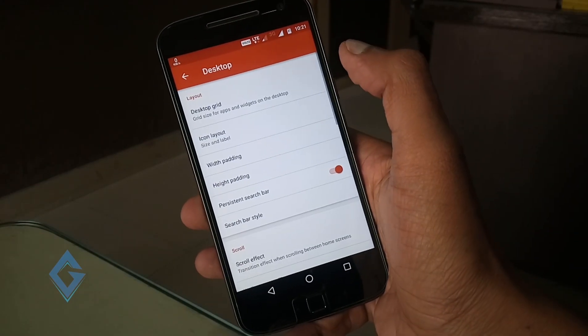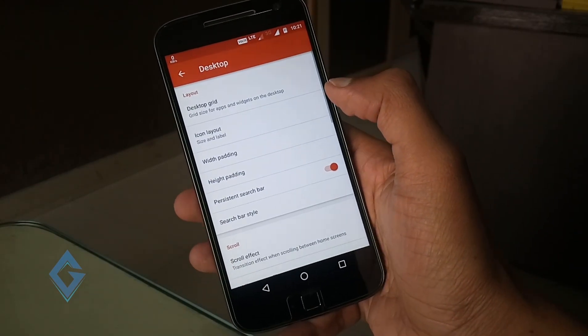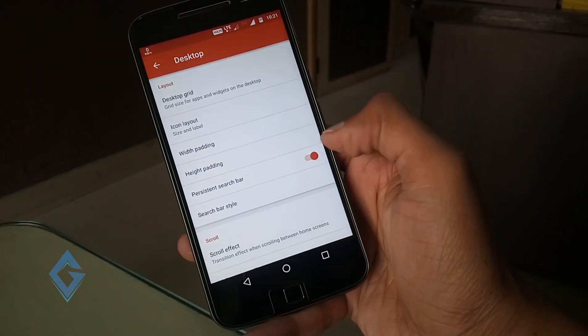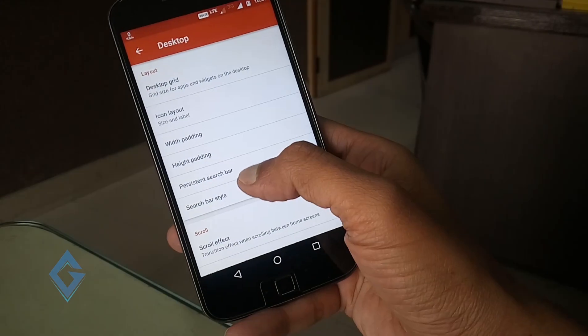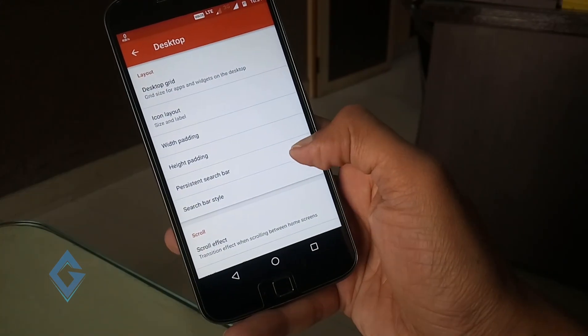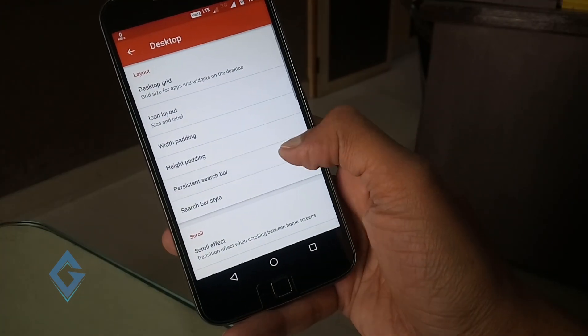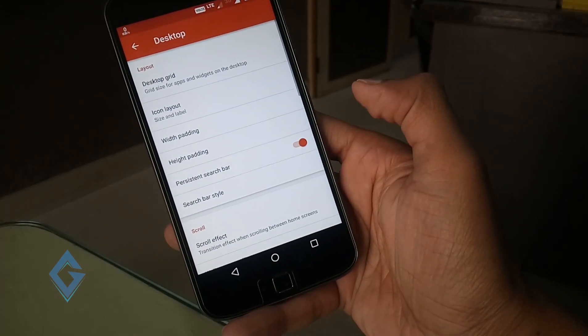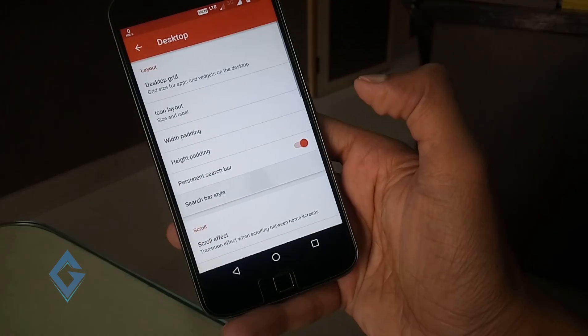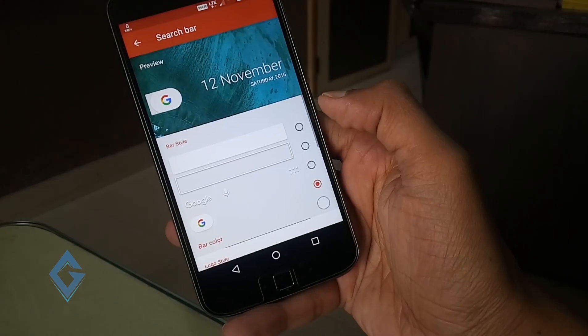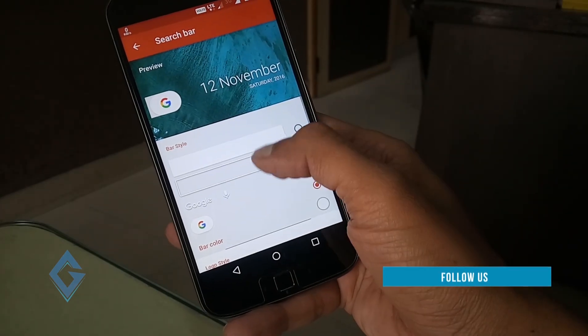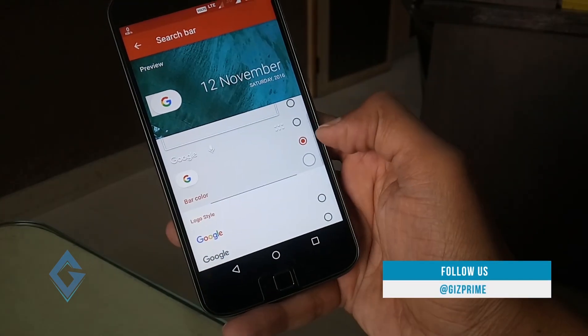First of all, tap on desktop section and enable persistent search bar. And then tap on search bar style. Now select bar and logo style.